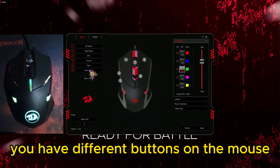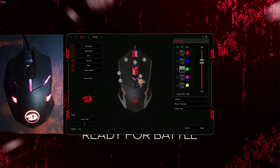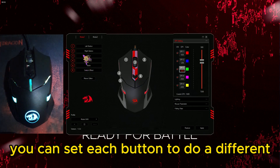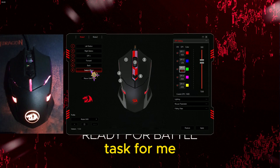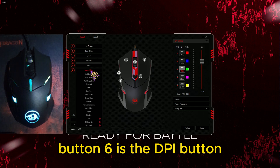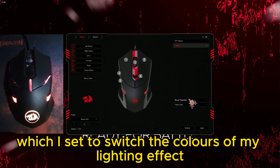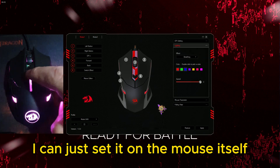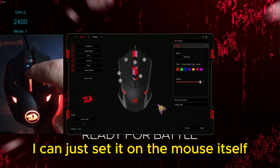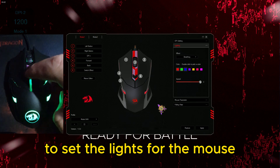You have six different programmable buttons on the mouse. You can set each button to do a different task. For me, button six is the DPI button, which I set to switch the colors of my lighting effects, so instead of coming into the software each time I can just set it on the mouse itself if I need a quick and easy way to set the lights.